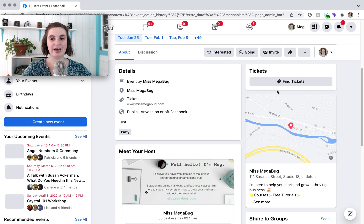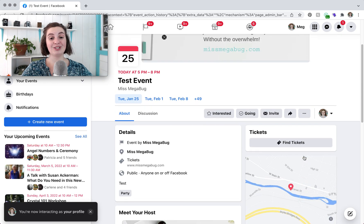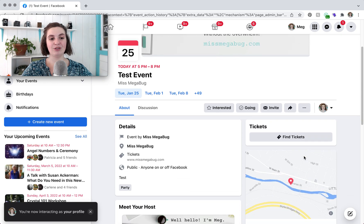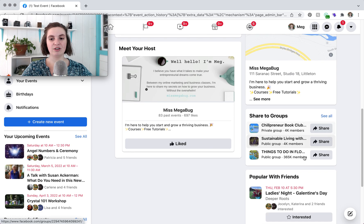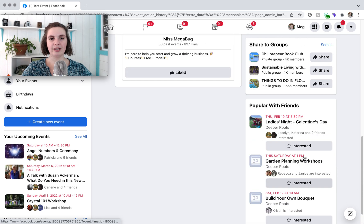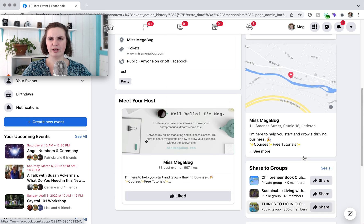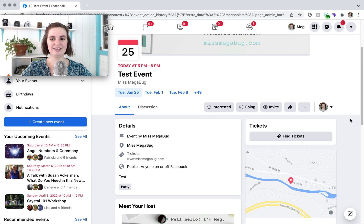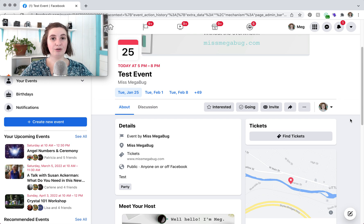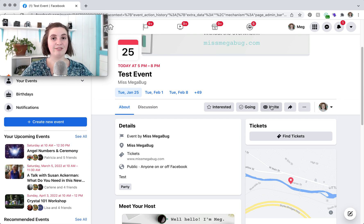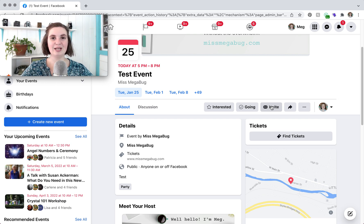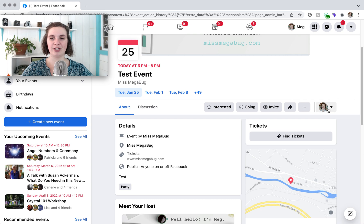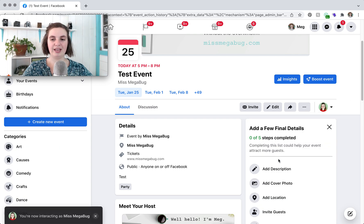And then when you click well also too this gives you a view of how your event looks to the public. So in order to invite your own friends you're just going to click that invite button and you'll see a list of your friends pop up and you'll just click next to their names and then send invite and you're going to be good to go. But we are actually going to head back to our page.